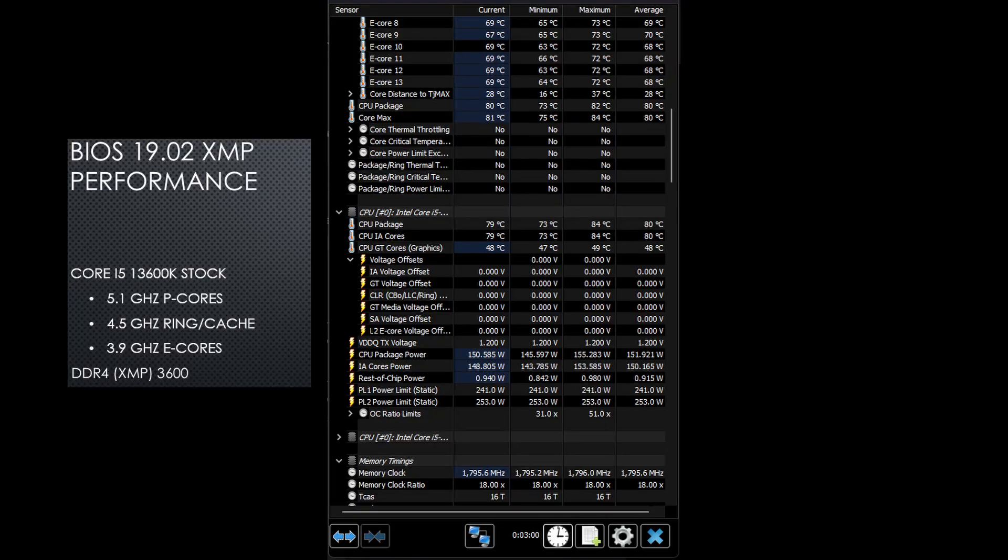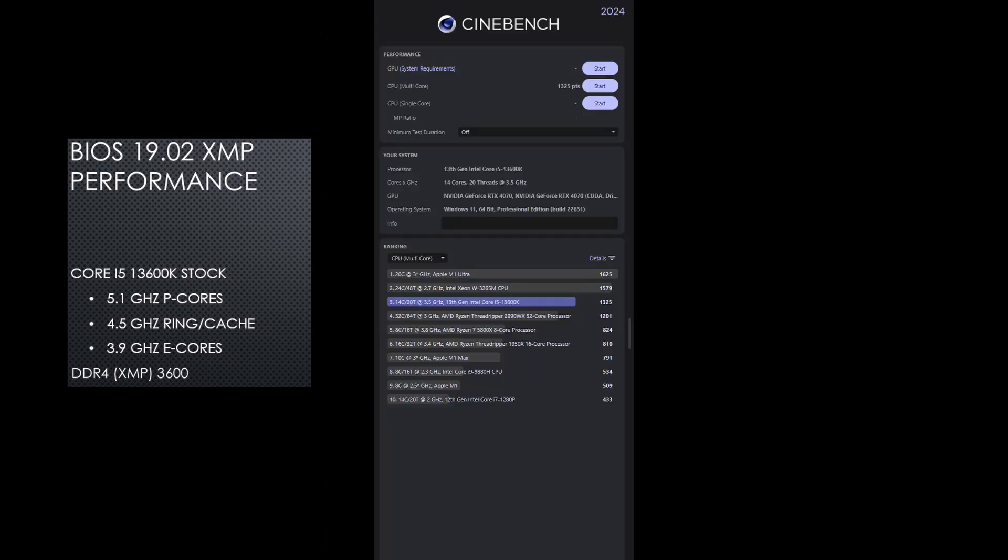With the performance profile, I was surprised to see the power actually went down. Still using the same XMP profile, the power is now down to 152 watts, 12 watts less than the default profile, and there were no clock fluctuations. The score was now similar to the original BIOS at 1325 points, a margin of error difference.